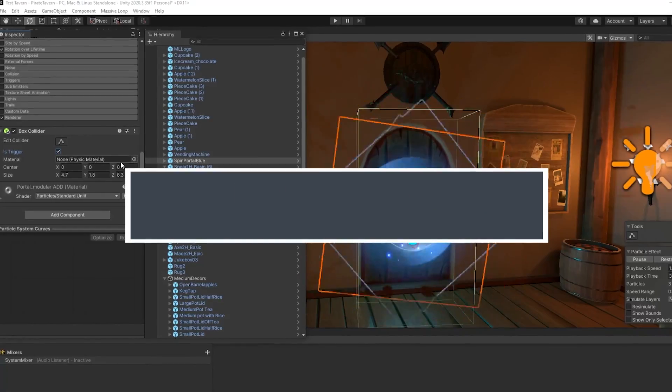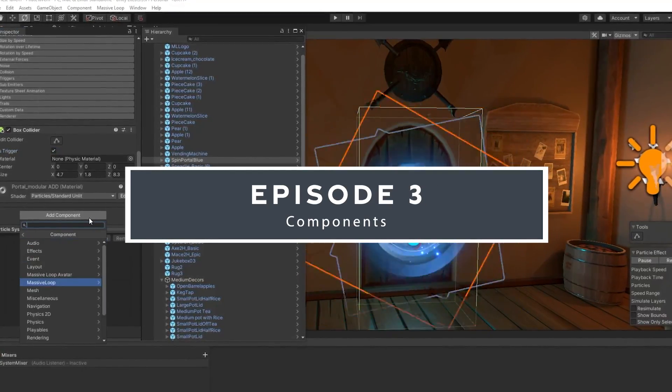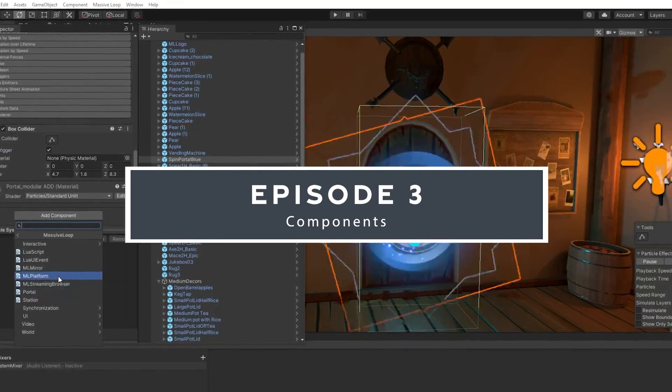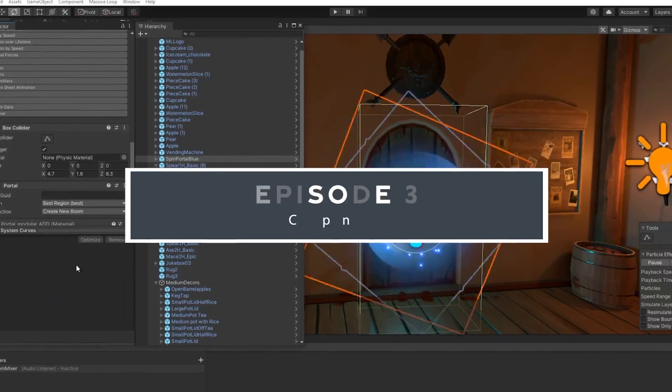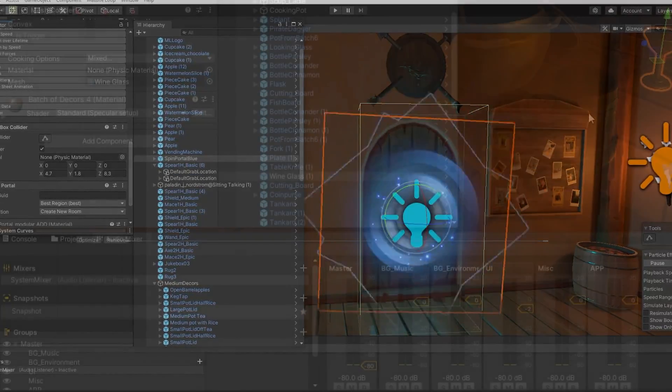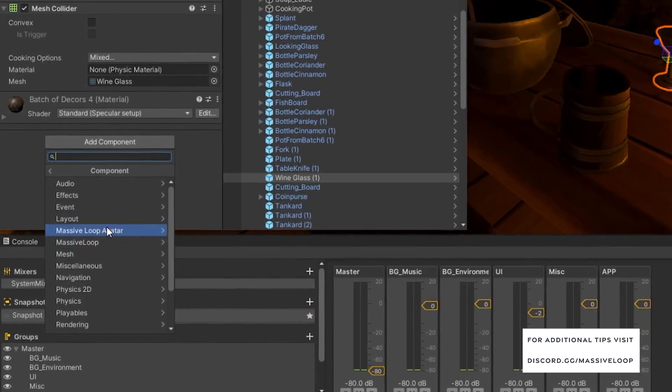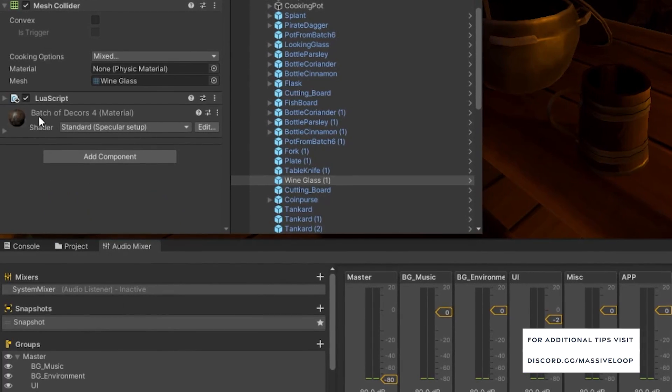In this tutorial, we'll go over some of the components that the Massive Loop SDK provides inside of the Unity editor. Additionally, at the end of this tutorial, we'll take a brief glimpse at the process of writing Lua scripts.